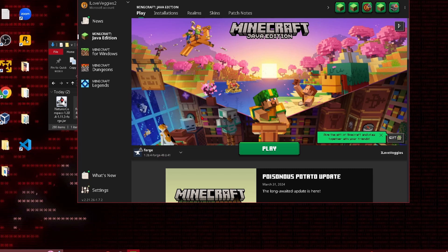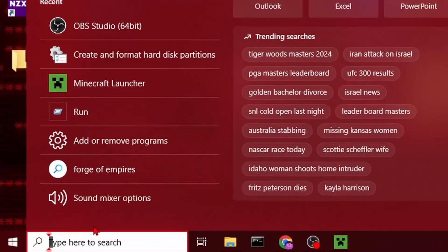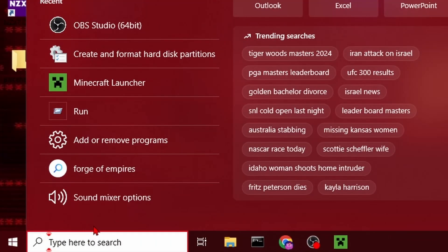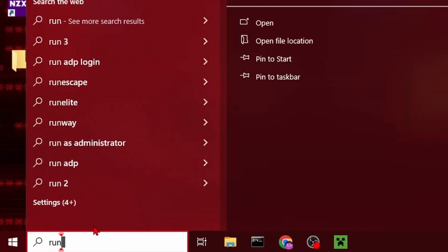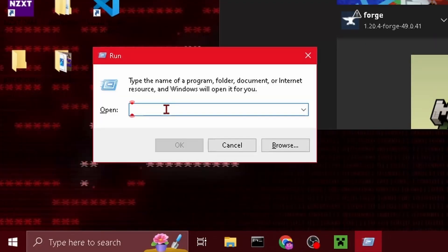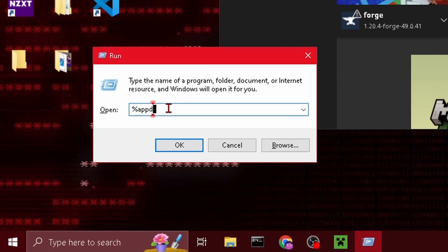And one more thing we need to do before we launch Minecraft is to come down here and search for run and click enter. When this little window pops up we're going to type in %appdata% and click OK.